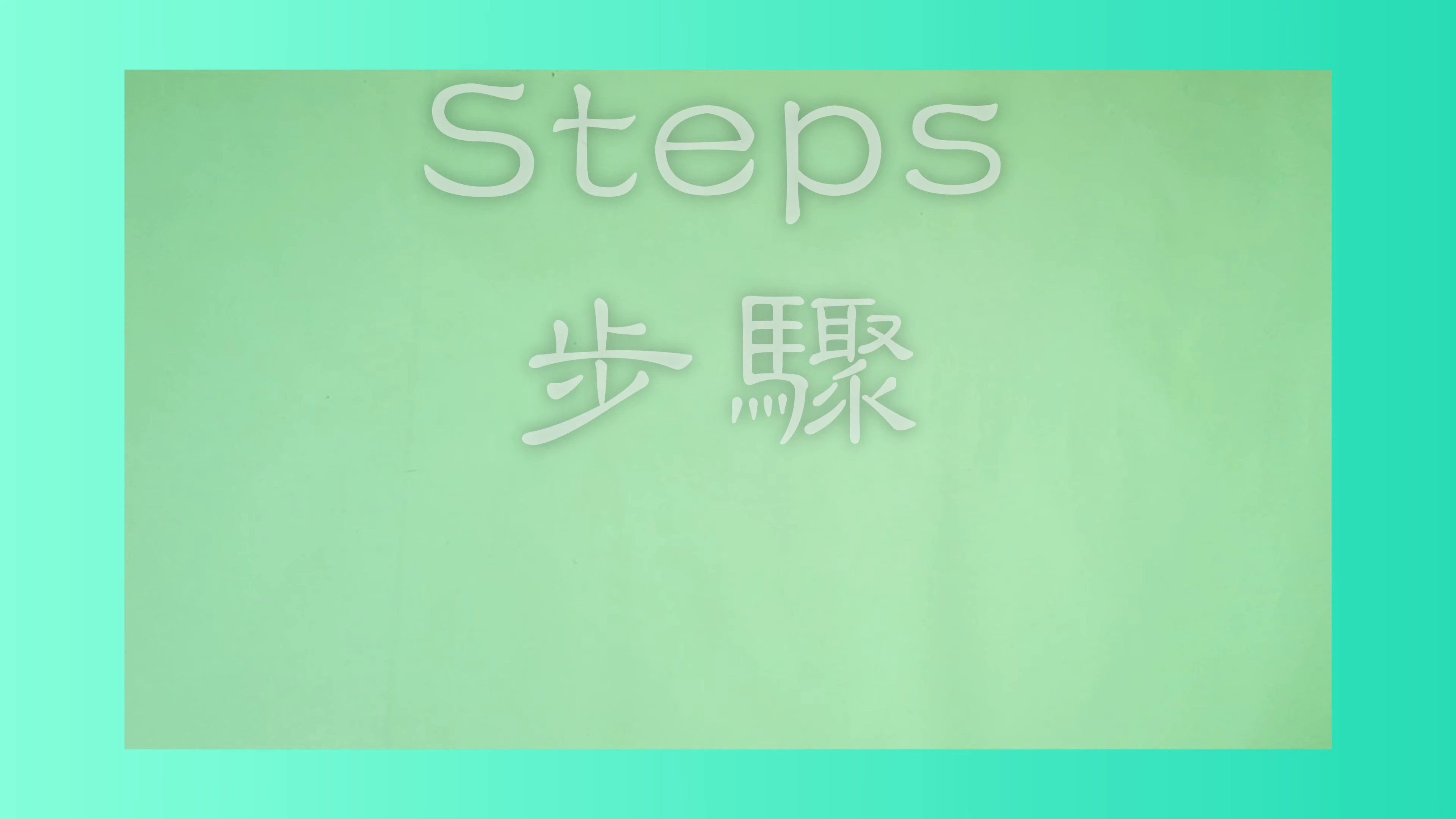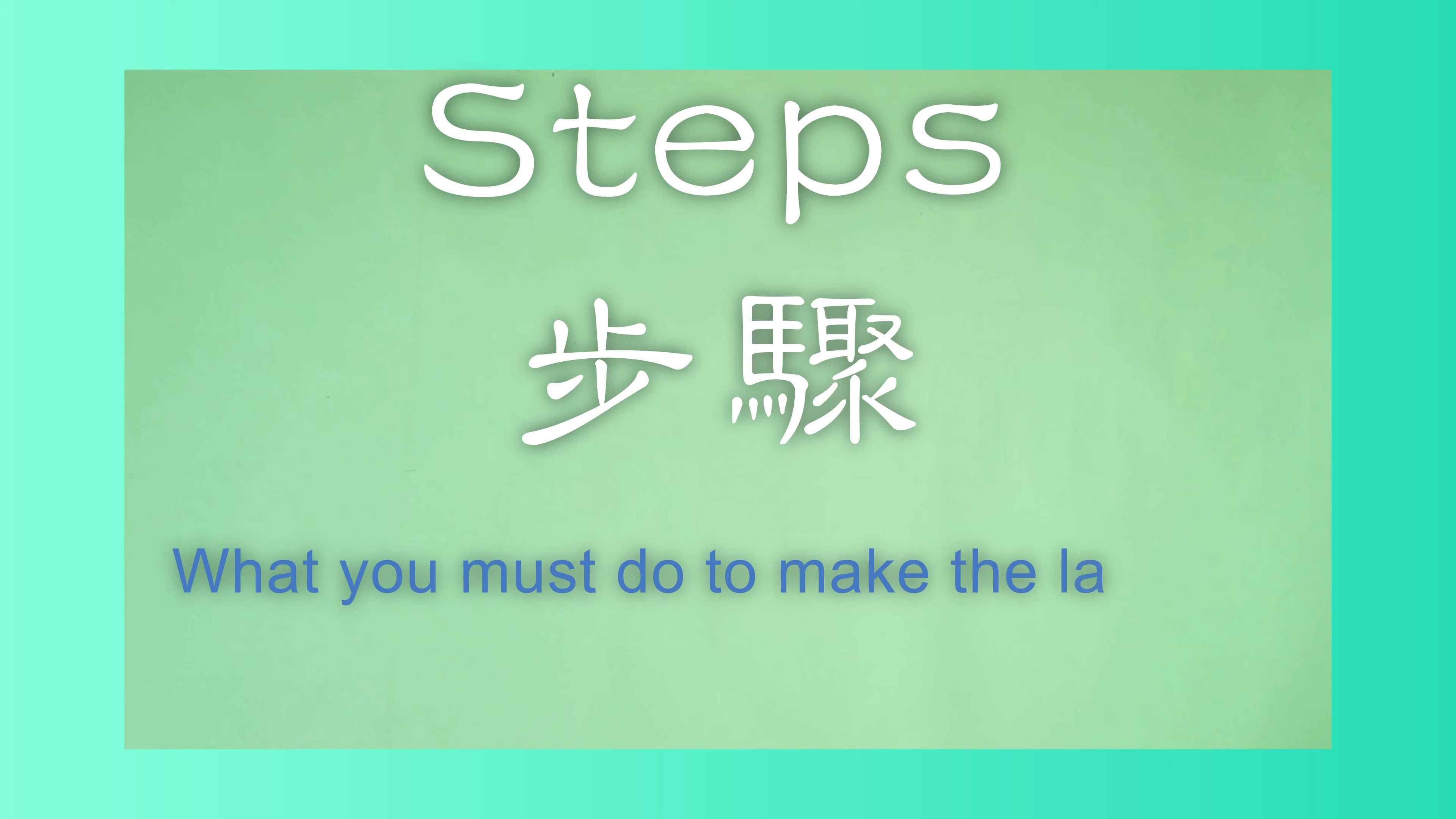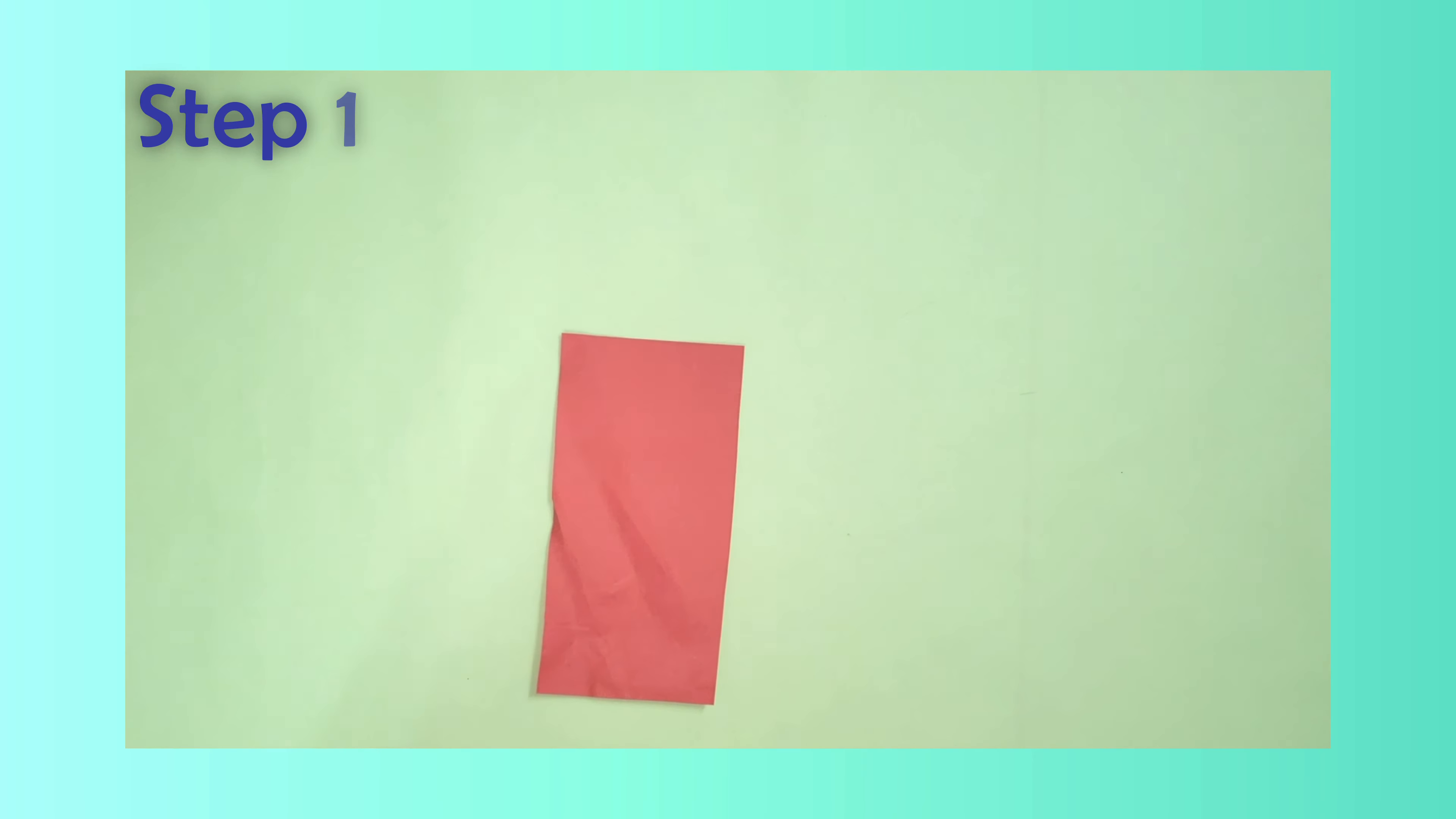Steps: What you must do to make the ladybird. Step 1.